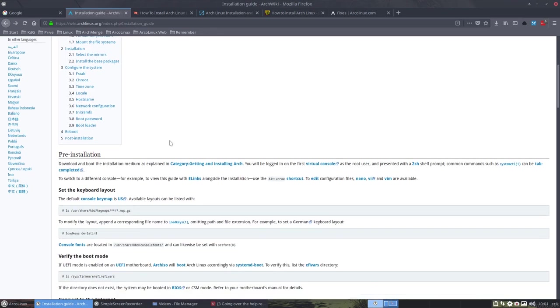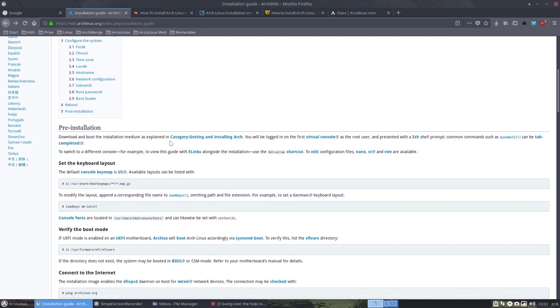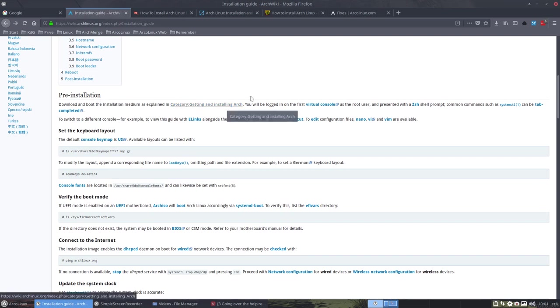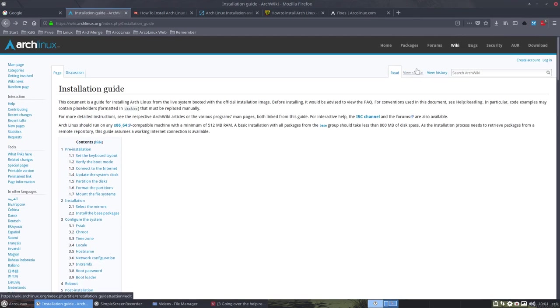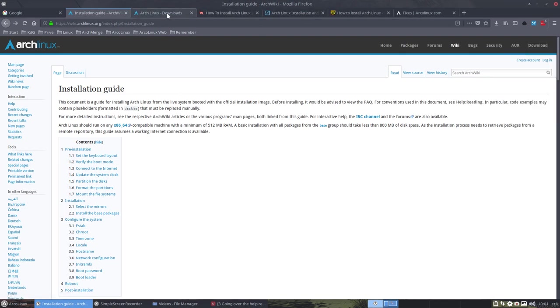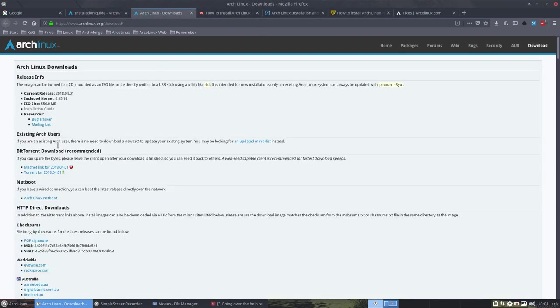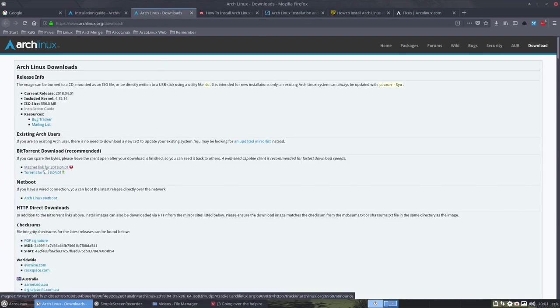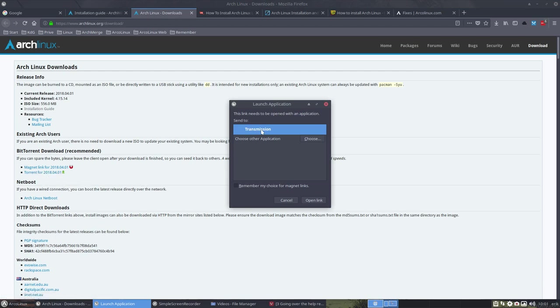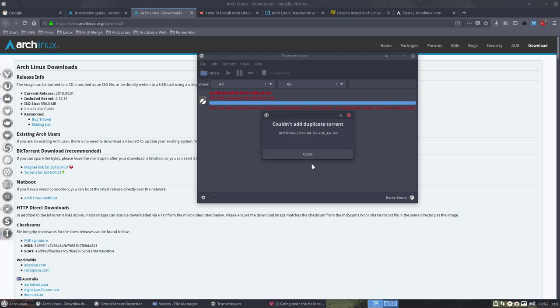This means we are finally in the pre-installation download and boot installation menu. So we need to download the ISO. That's one thing. So we go to the download, open link in new tab. We click on the magnet link for 2018 for one or the torrent link. In other clinics, it says, hey, should I use transmission? Yeah, sure. Remember my choice for magnet links. Open link.